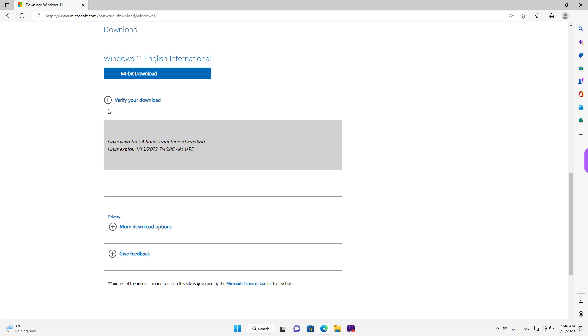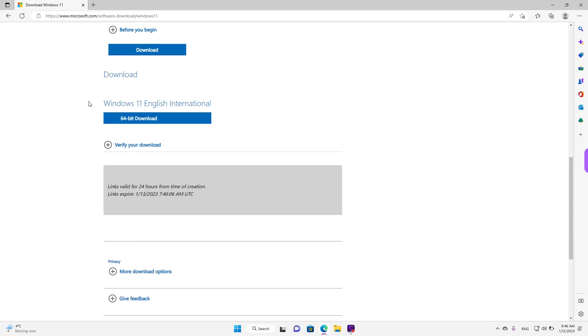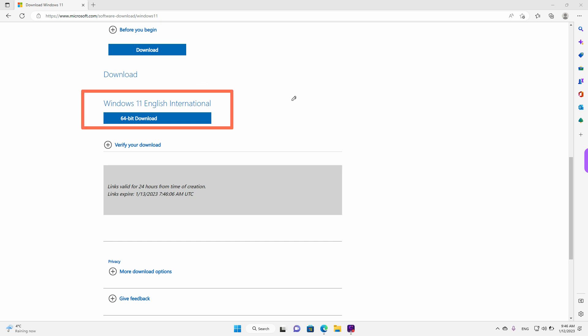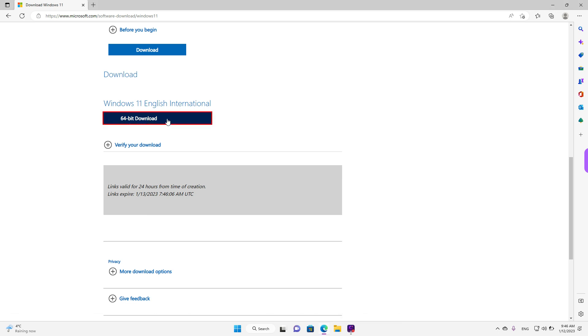That's it. As we can see, right now we have a button that we can use to download Windows 11 in the selected language. Left click here where it says 64-bit download.